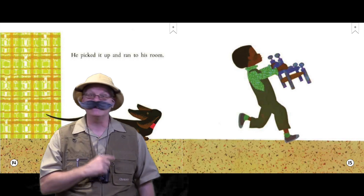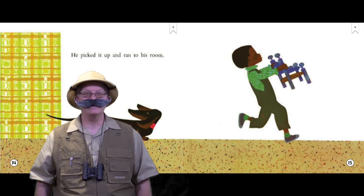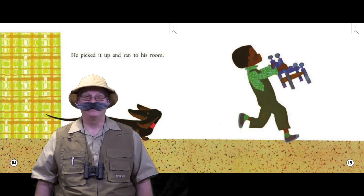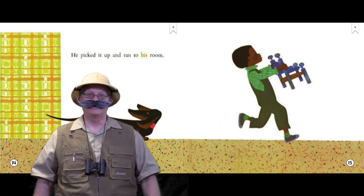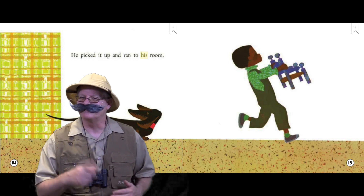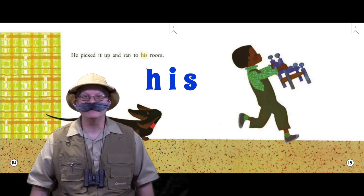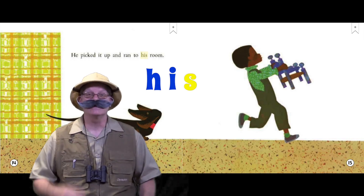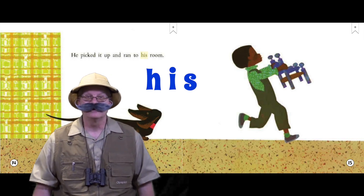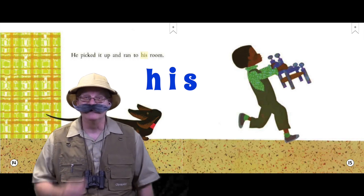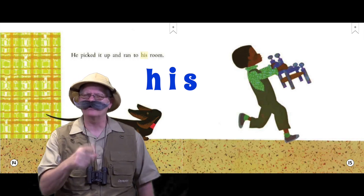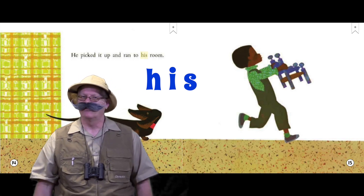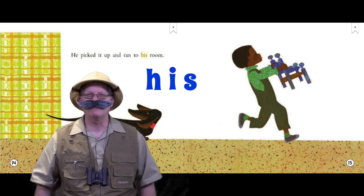And as you do memorize sight words, you'll be able to read them in any book that you read. Today's sight word is his. Can you see it? It's right here. Can you spell his? Do it with me. Ready? H-I-S spells his. Great job. I wonder if the author uses the word his anywhere else in the book. Let's keep reading to find out.